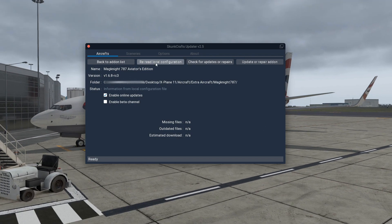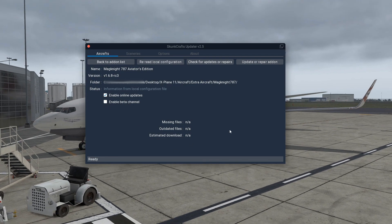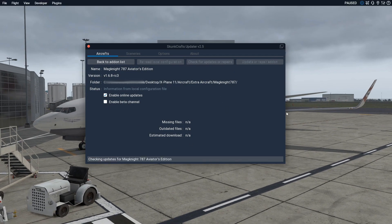If you can't see it, or if nothing works, just press 'Re-read Local Config'. Disable the beta Cygnus channel, and then just press 'Check for Updates' or 'Repair Add-on'. Basically, if it's not working, just press all the buttons — press 'Re-read Local Config'.